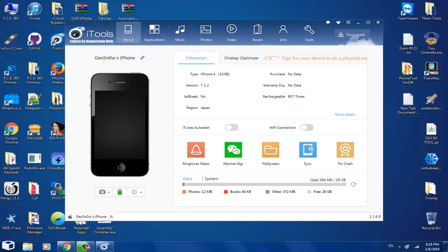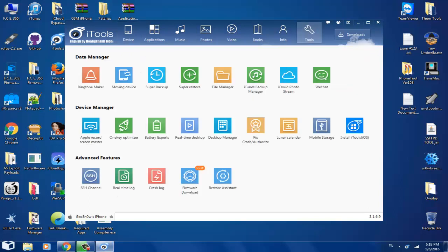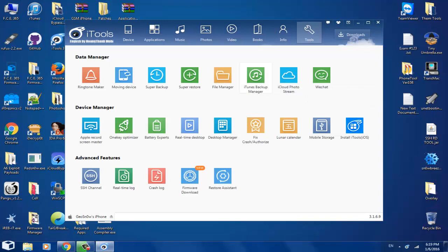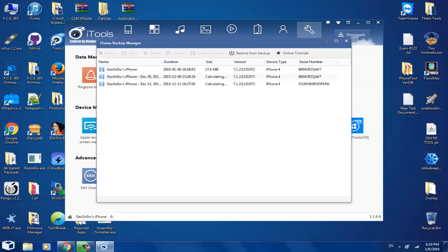As you can see, I'm not jailbroken. I'm going to go to the tools, which is probably a tab, and I'm going to click on iTunes backup manager.